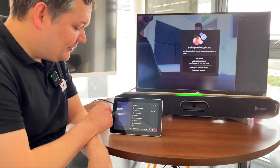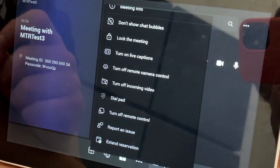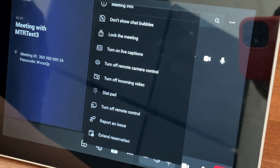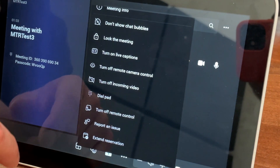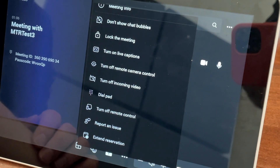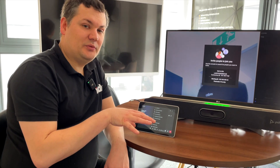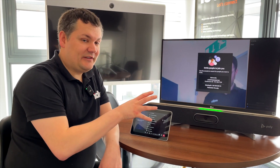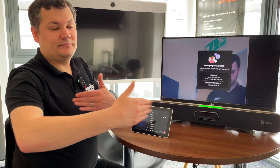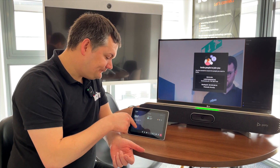If I press the more options button again, I can bring up my meeting info. I can turn off remote control so people on the desktop client can't control my camera if I don't want that. And I've got the Extend Reservation button - if you're in a scheduled meeting rather than an ad hoc meeting, you can press Extend Reservation to make your booking a bit longer so that your call doesn't end.